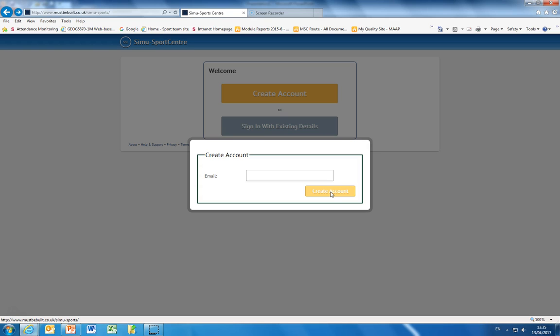It is important to use your university email. Do not use a personal email such as Gmail because we only make available this software to your university email account.